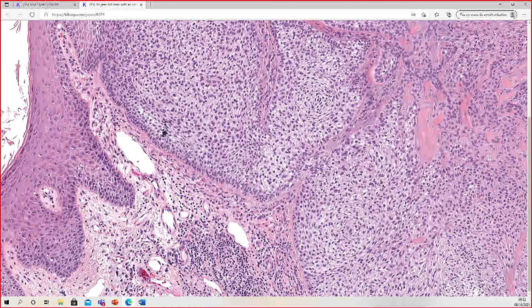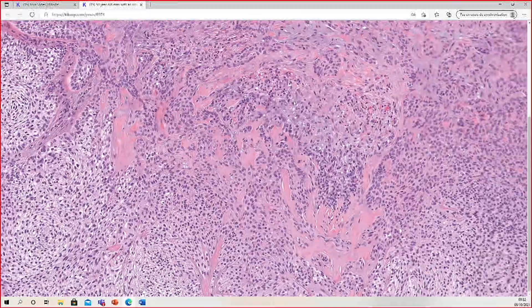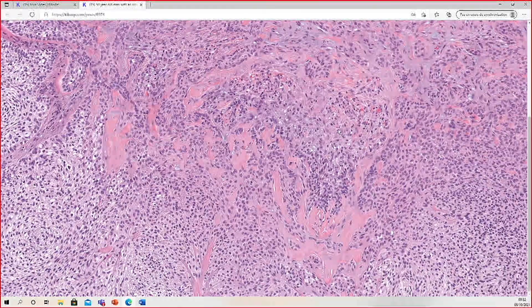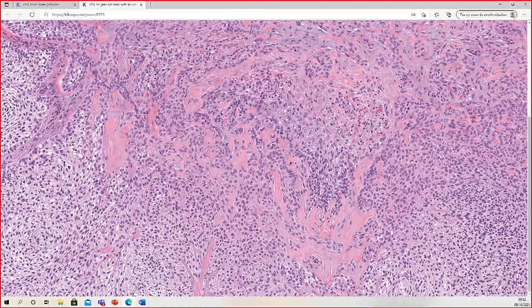Basal cell carcinoma usually will not have CD34 staining, whereas this tumor will. But it only works on the outside — the middle of the tumor often does not stain well with CD34. I only do this occasionally, not usually. It can be helpful in some cases.